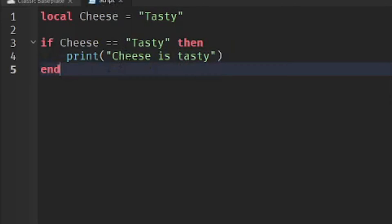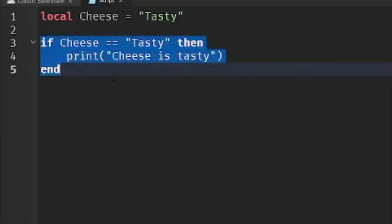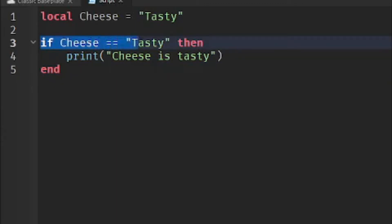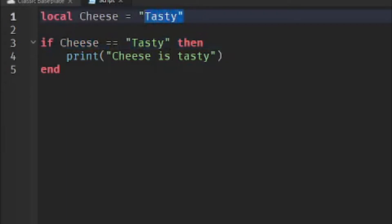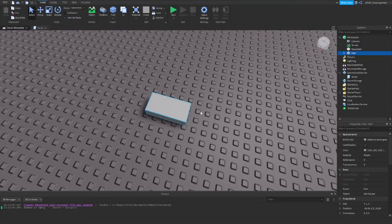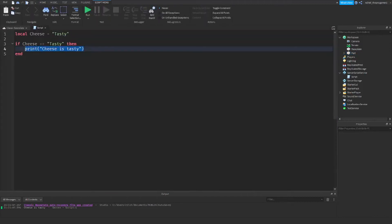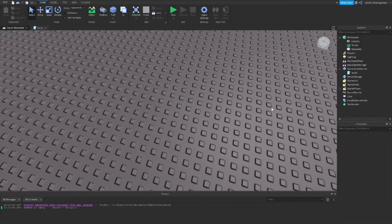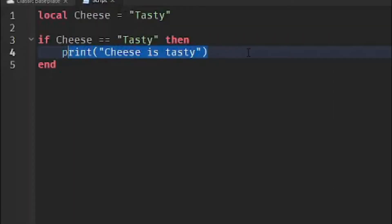Now I'll explain the if-then statement. It's like: if the cheese variable has the value 'tasty', then it will do something — in this case print a word. You could also insert ports, but that's too advanced. We'll stick with printing.